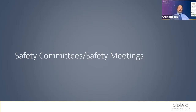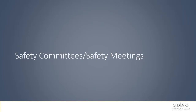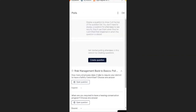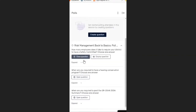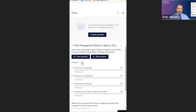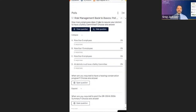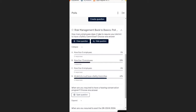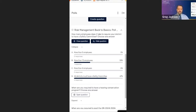The poll question is: how many employees does it take to require your district to have a safety committee? The answer choices are more than five employees, more than ten employees, more than eight employees, or all districts must have a safety committee.